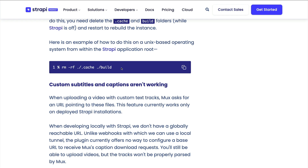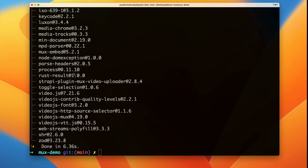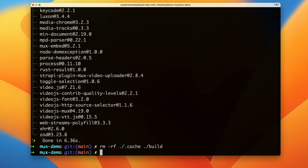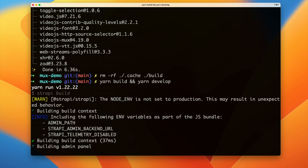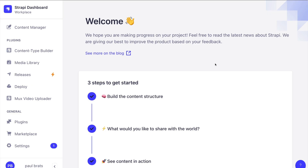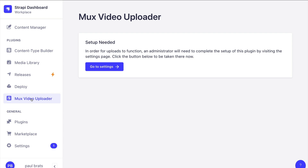Now that my plugin is installed, to make sure that everything works we're going to clear out the original cache and build folder, then type 'yarn build' and 'yarn develop' to restart our Strapi instance. Once it restarts you're going to see the Mux video uploader menu item, which is going to ask you to complete the following setup.